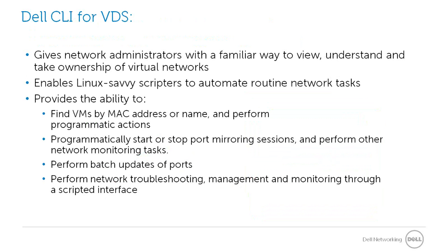Dell CLI for VDS helps proliferate SDN and network virtualization by providing network administrators with a familiar way to view, understand, and take ownership of their virtual networks.